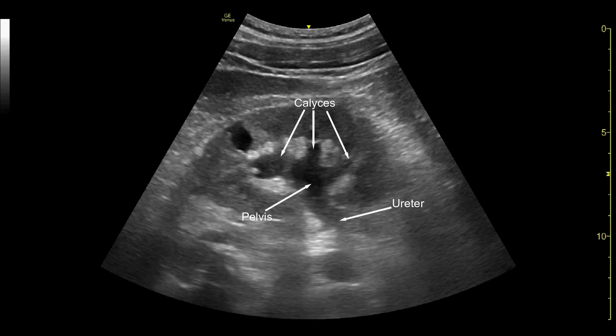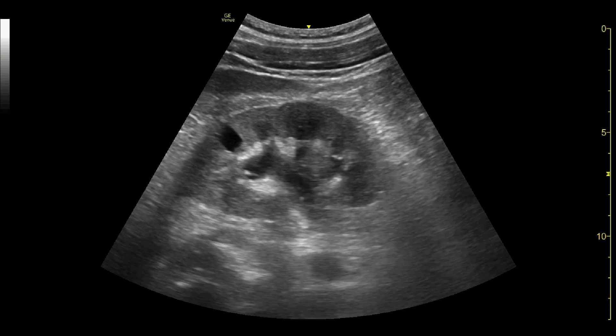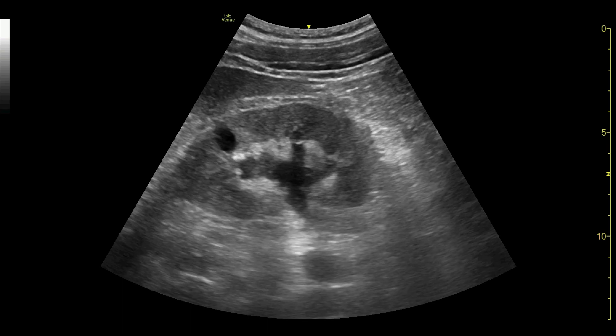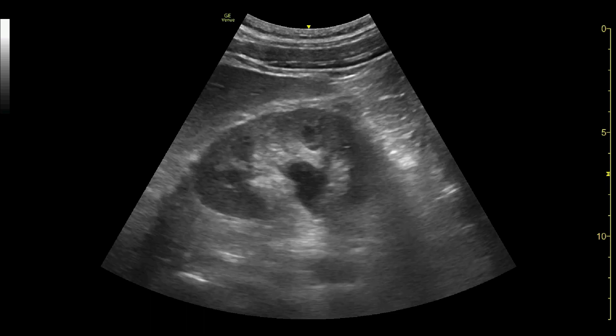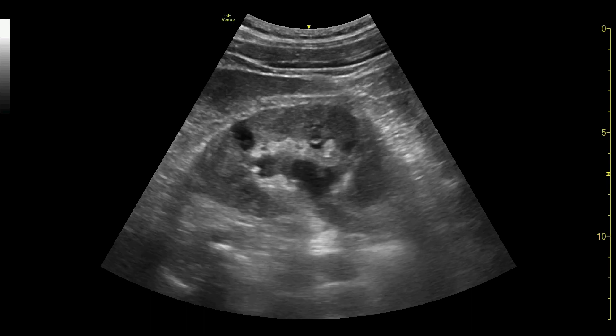In this video, the renal pelvis can be seen. The calyces, seen as dark anechoic structures within the hyperechoic renal sinus, are dilated. This represents hydronephrosis.